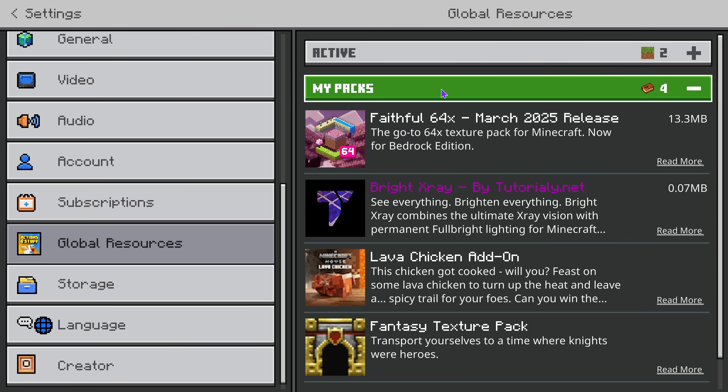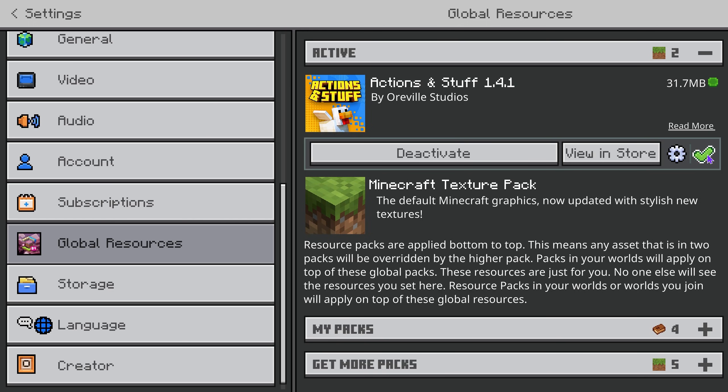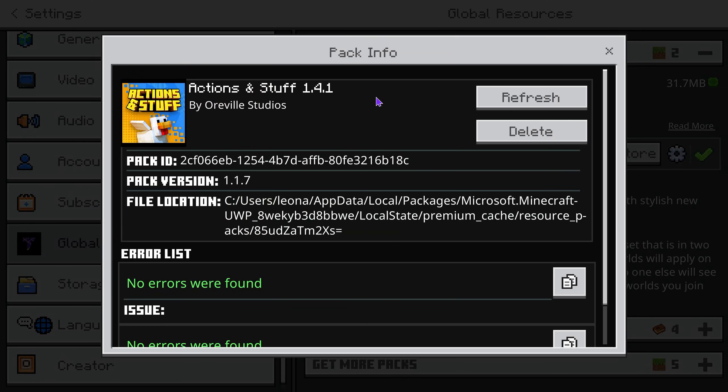If you have it on my packs, turn it on. Once you turn it on, press on it, go over to the check, and then hit refresh to make sure you have the latest update of actions and stuff.